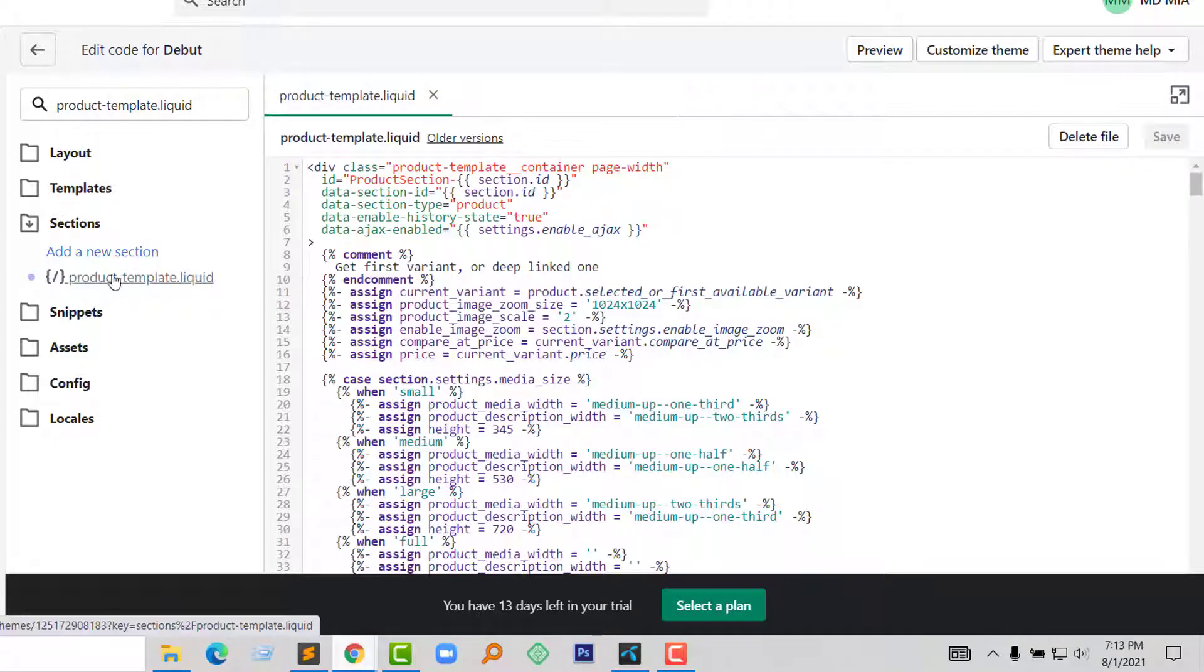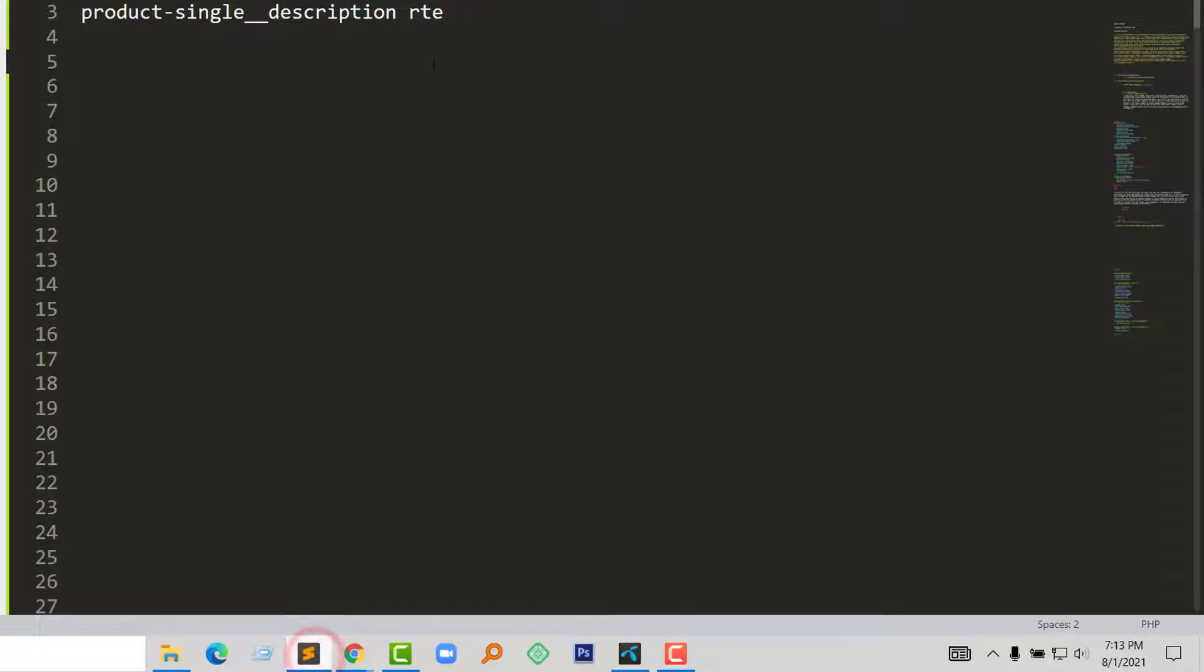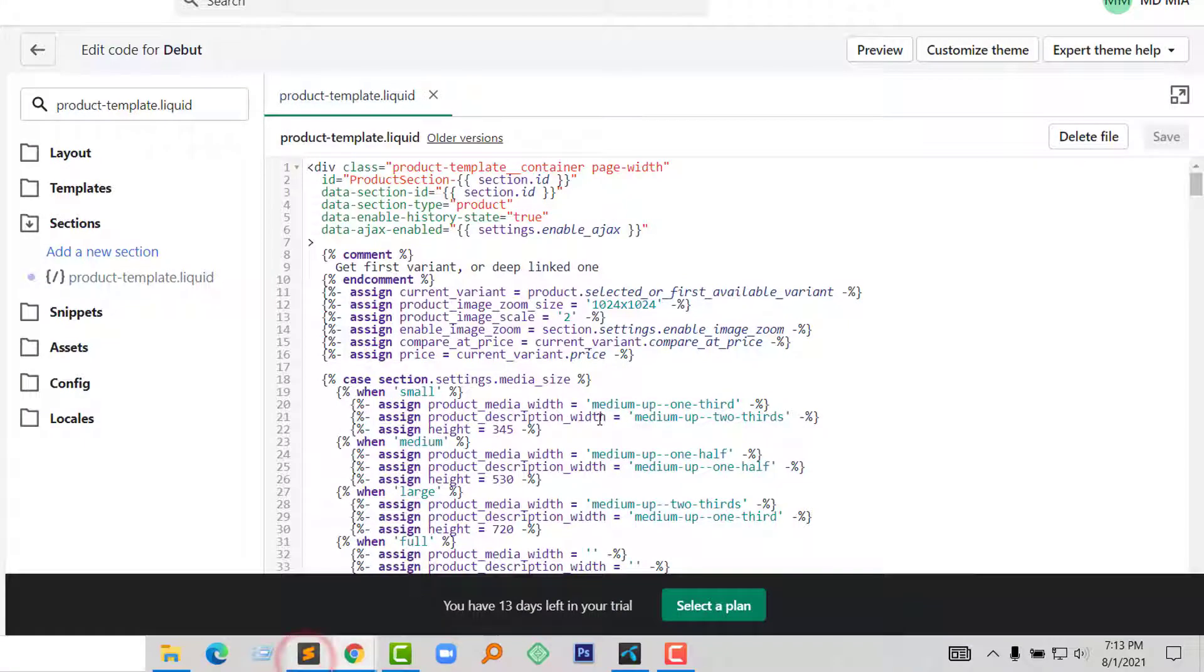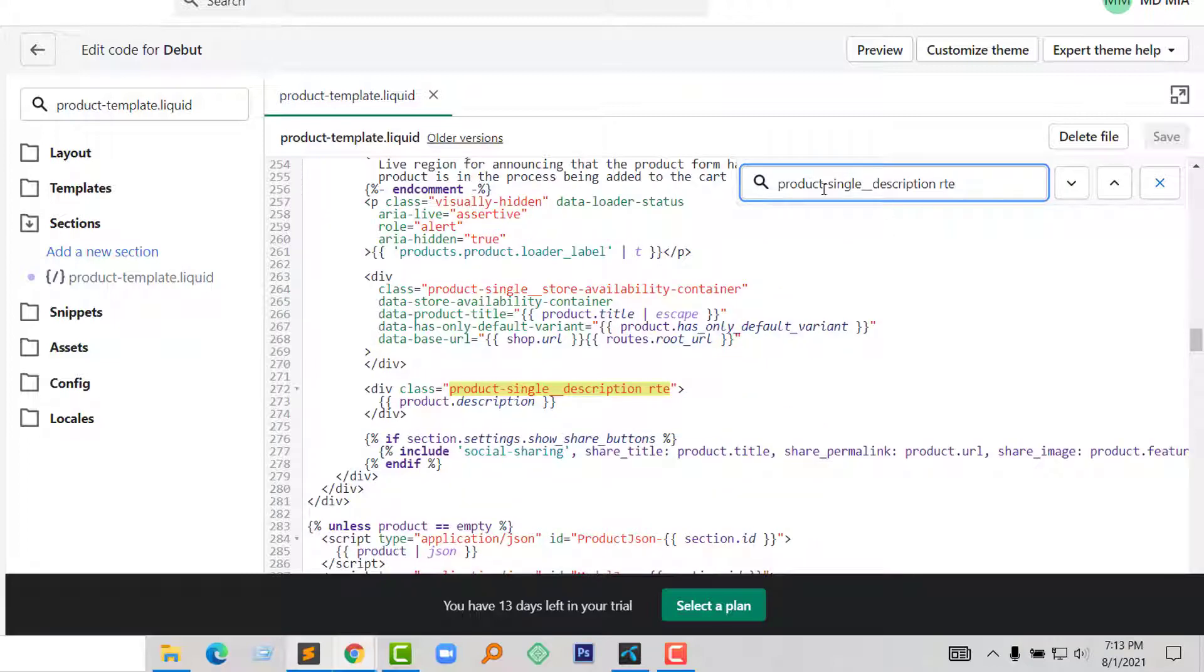Okay, I have opened this file. Now I am going to find this class in this file. So click Control+F on my keyboard and place this line right here to find it. And here is the class that I am looking for.